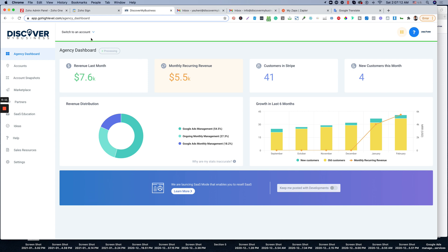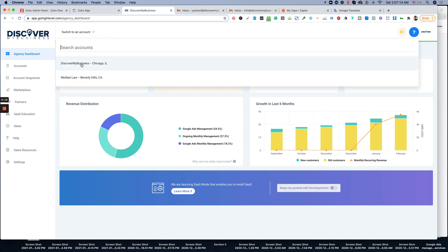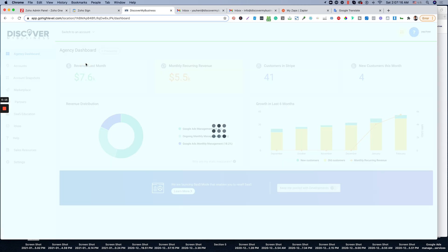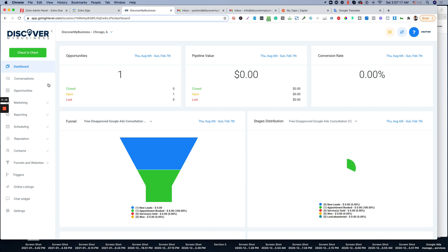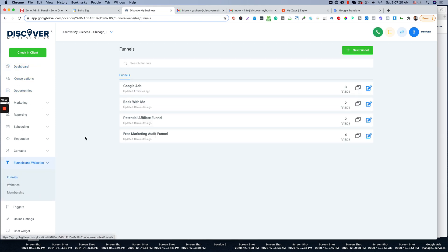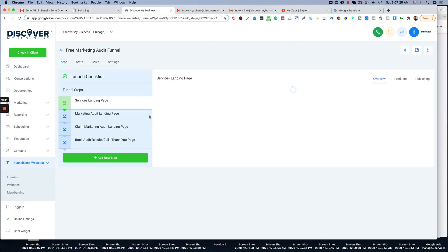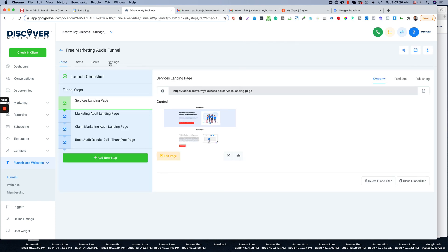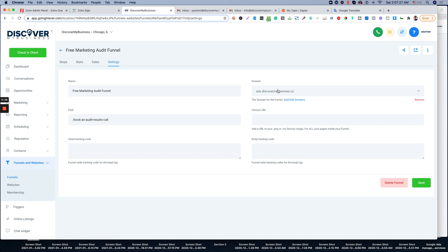So let's go to GoHighLevel account, pick which account you want to integrate with your analytics, then go to funnels. We're using this software just for the funnels. Pick the funnel you want to integrate with your Google Analytics, then click settings.